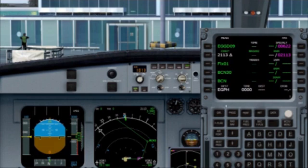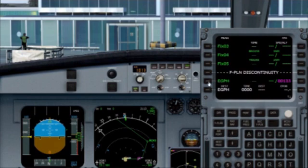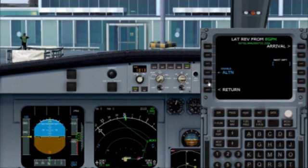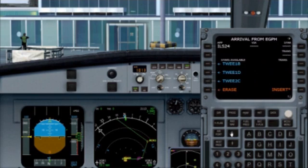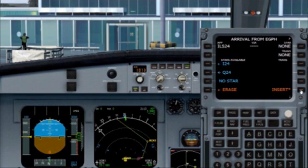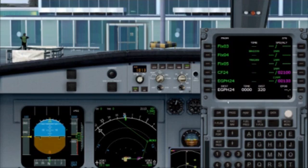We now need to tell our flight management computer where we are going to be landing. It already knows it's Edinburgh EGPH, so we scroll down through the waypoints and get to our final waypoint which is EGPH. By selecting that in the same way as we did for our departure we choose it and then go to Arrival. We are expecting a runway 24 arrival so we will select ILS 024. As with our departure, our arrival points are already in the flight plan so again we select No STAR, and then simply Insert.